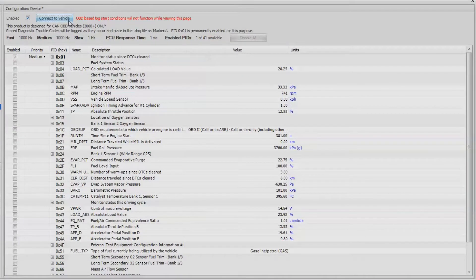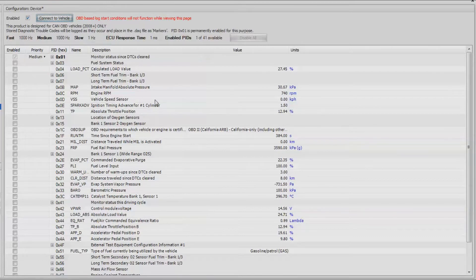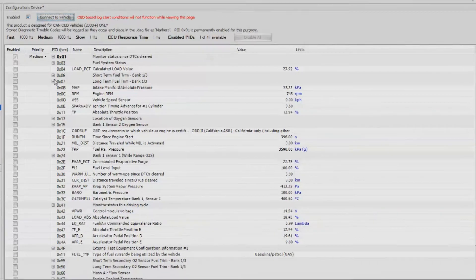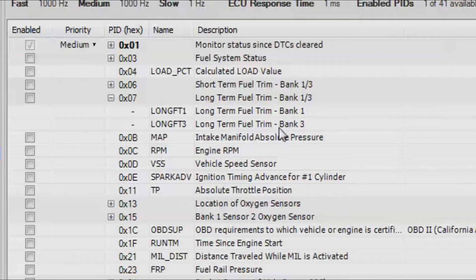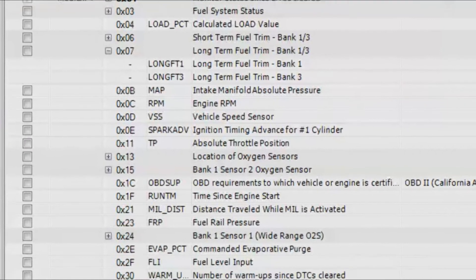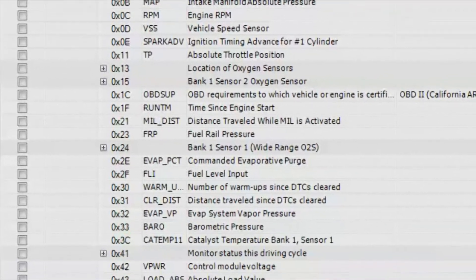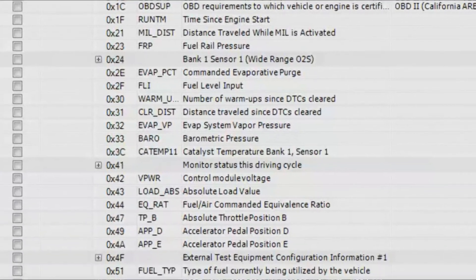Here are all of our different channels. Sometimes you can see this plus icon there. That just means that there are more channels within this particular ID. If we were to click on one here, you can see that there's just a few more, like bank one, bank three.